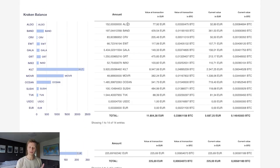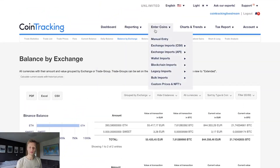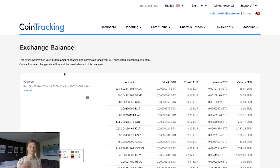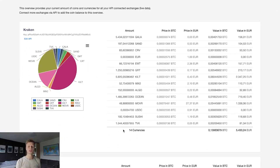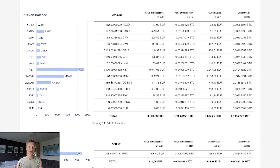To cross-check the API data against CoinTracking, go to Enter Coins → API → API Live Data Check. This loads all your API data and shows you what coins you should have on the exchange versus what is in CoinTracking — so you don't have to switch back and forth between the exchange and CoinTracking. As you can see, importing API data is very easy.